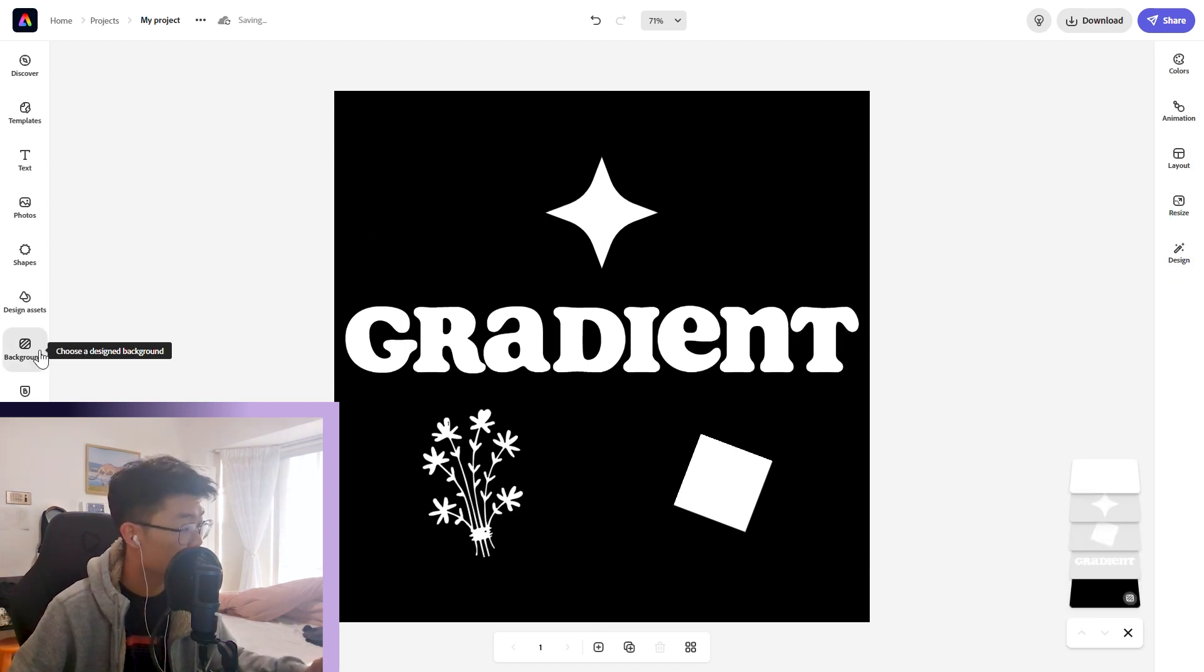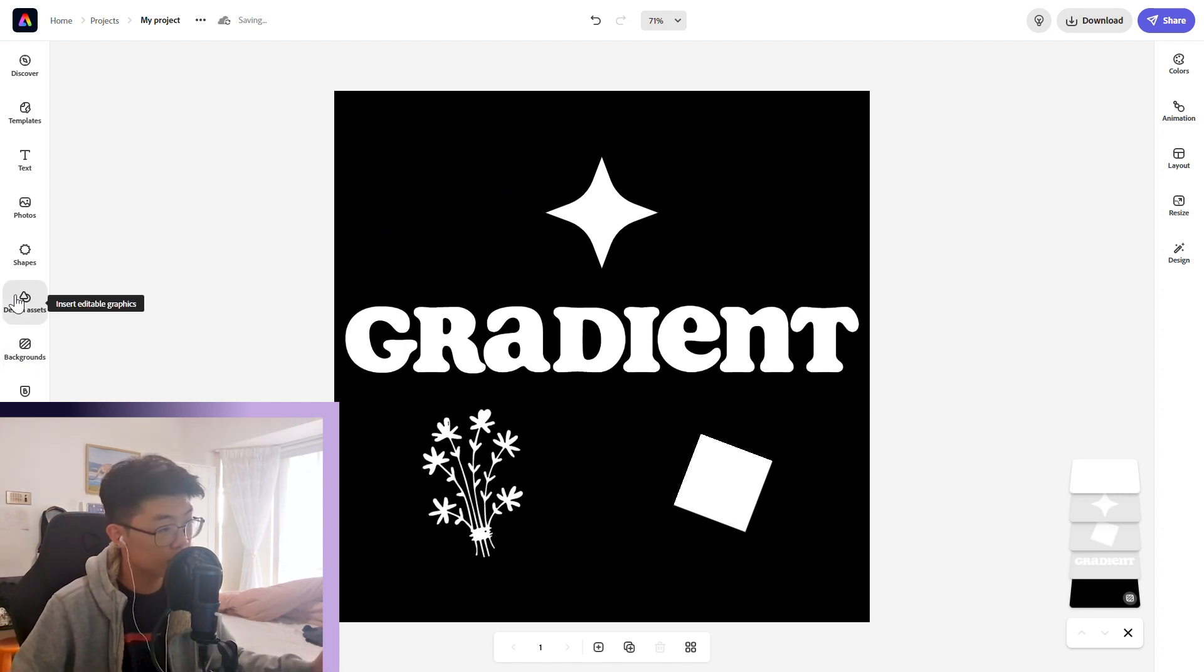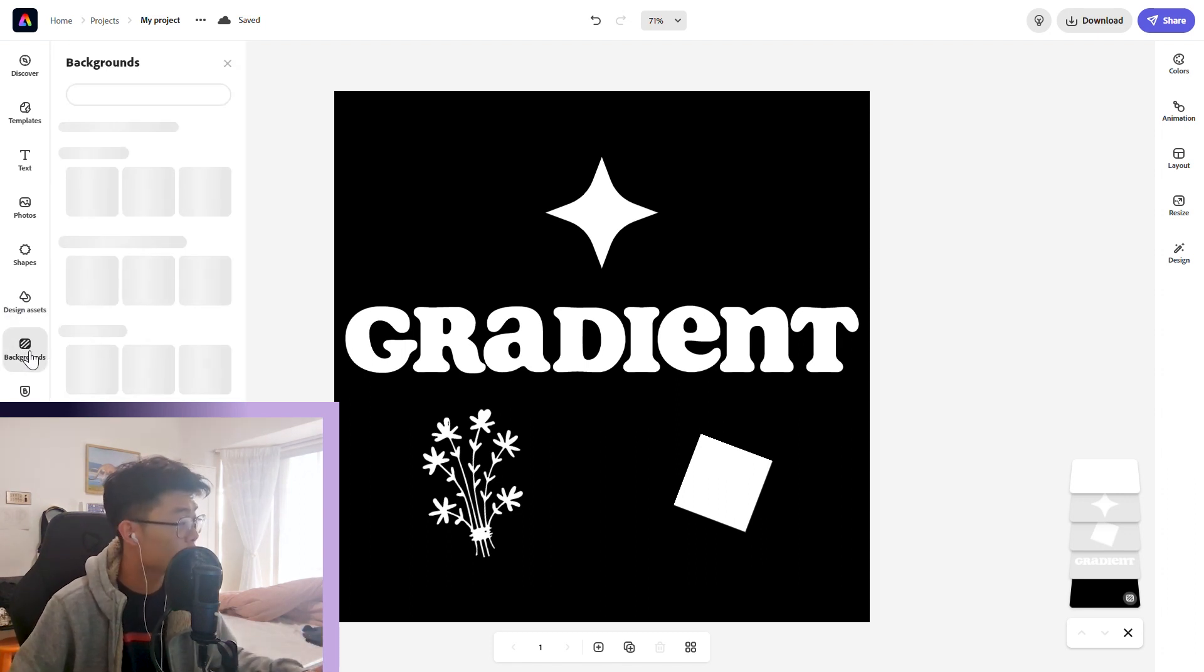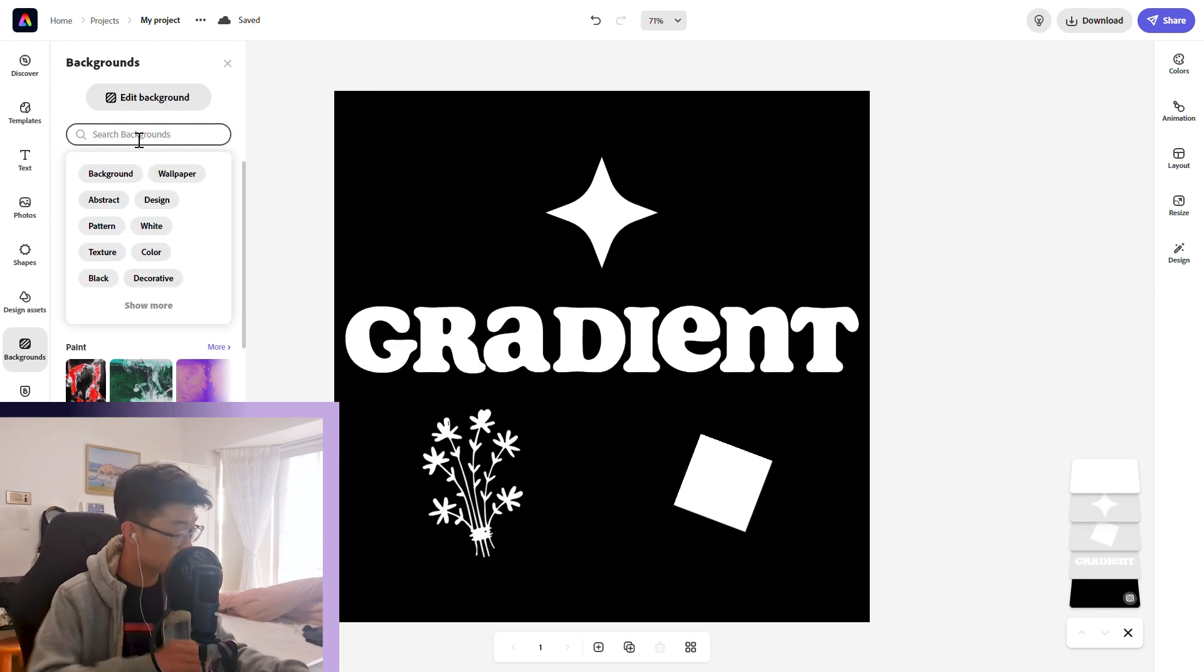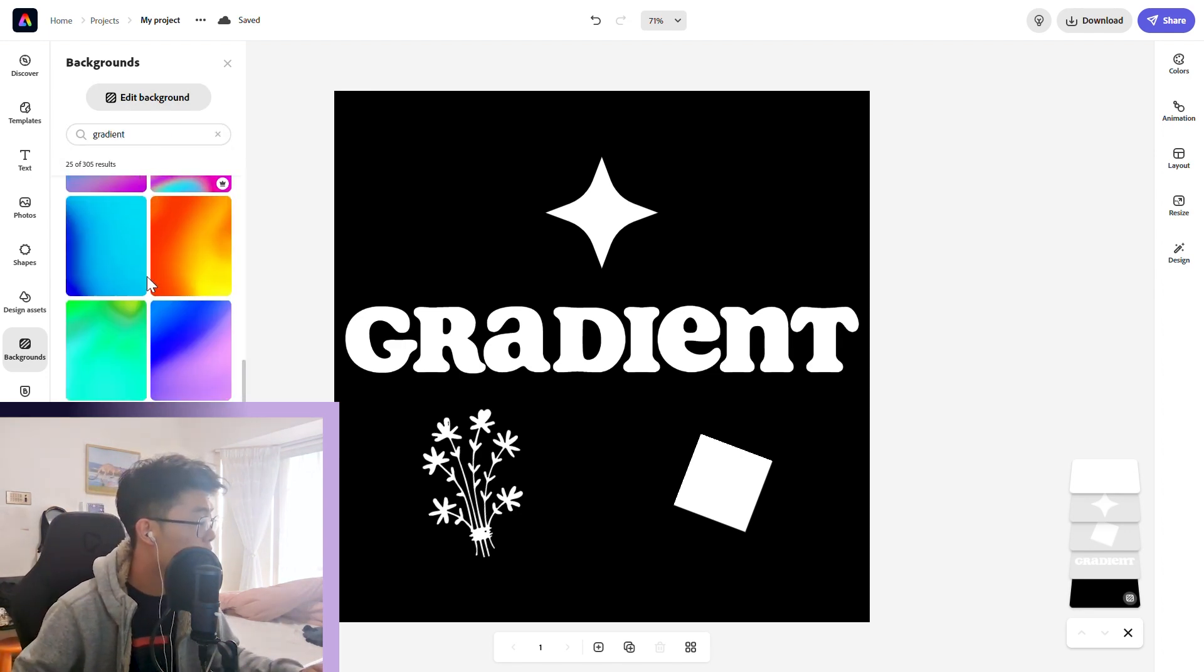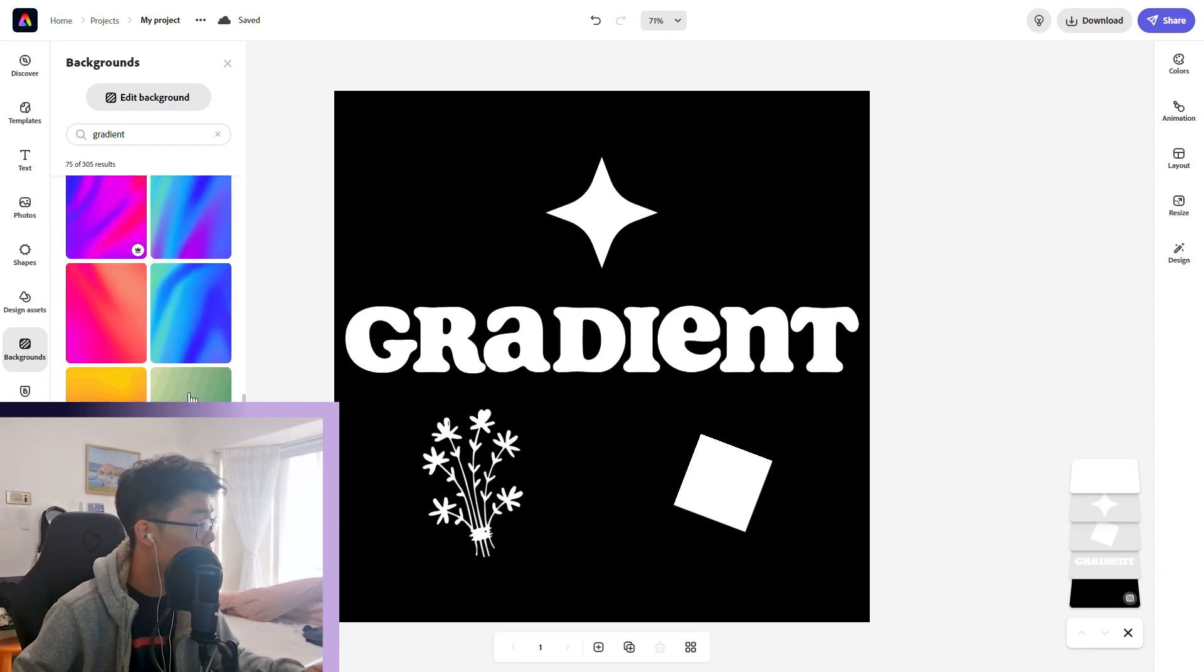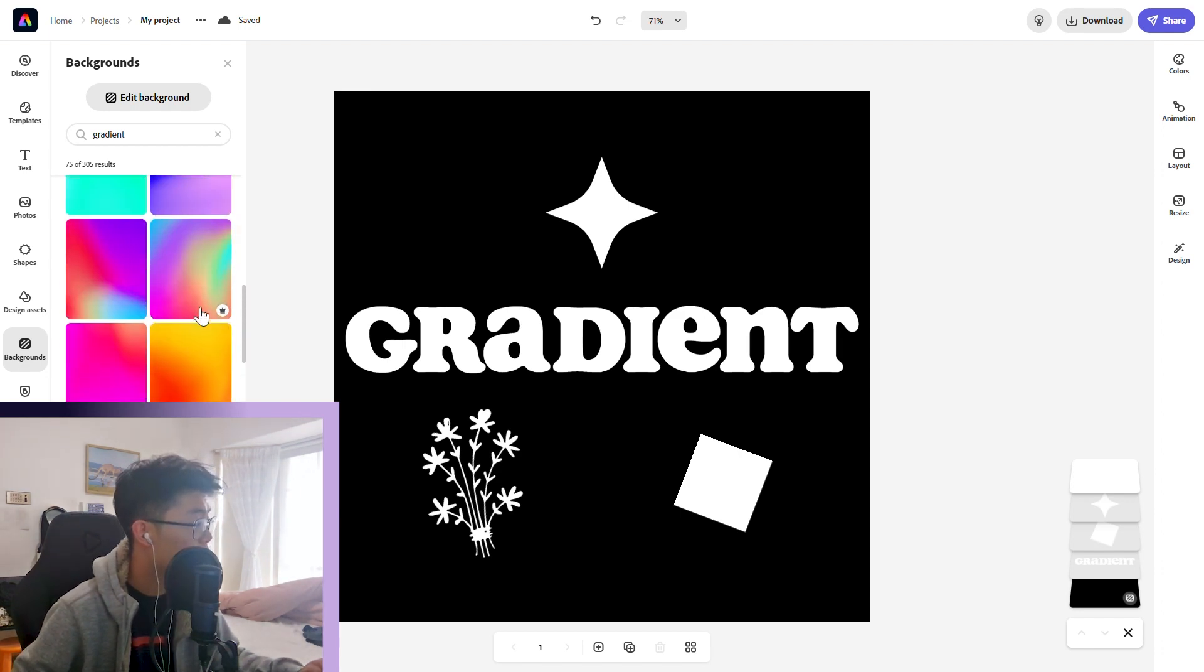Now we're going to find our gradient either from the backgrounds tab, design assets tab, or you can import your custom gradient from Adobe Illustrator or anywhere else. We're just going to do it in the backgrounds tab and search gradient. It'll come up with a bunch of gradients for us. We're going to pick a random one and I'm really liking this gradient—it's like rainbow-ish.